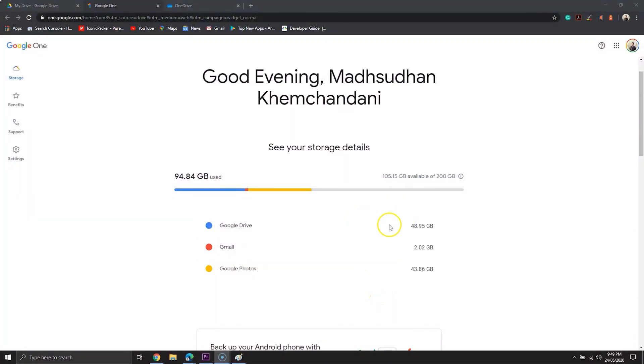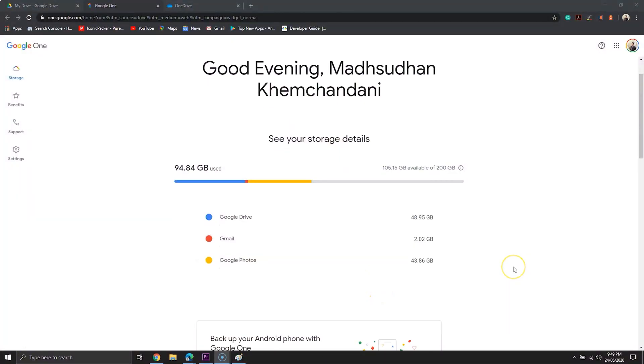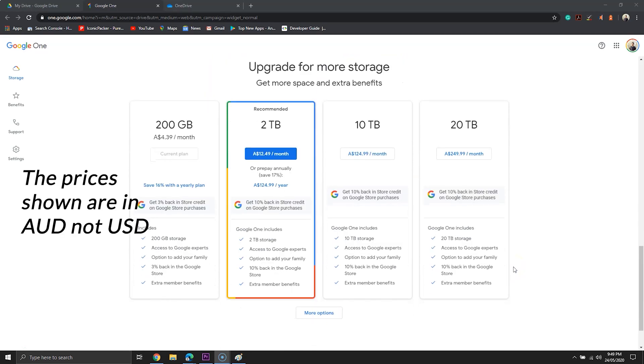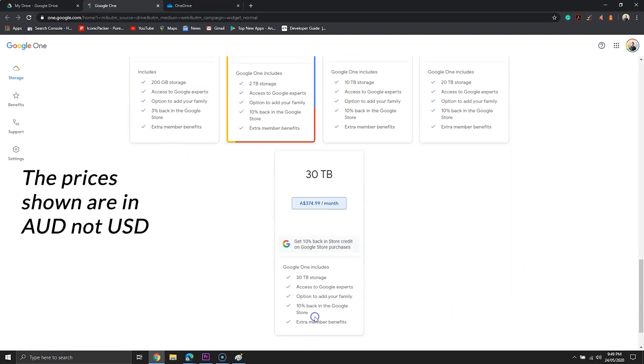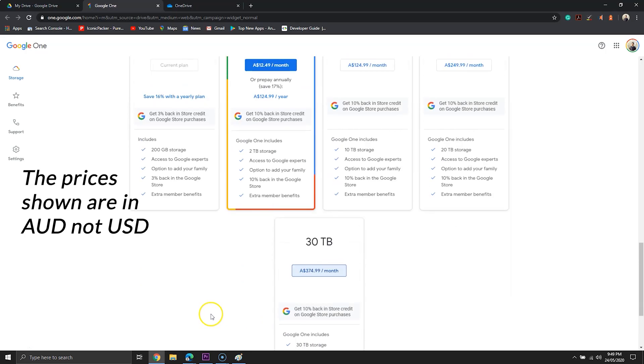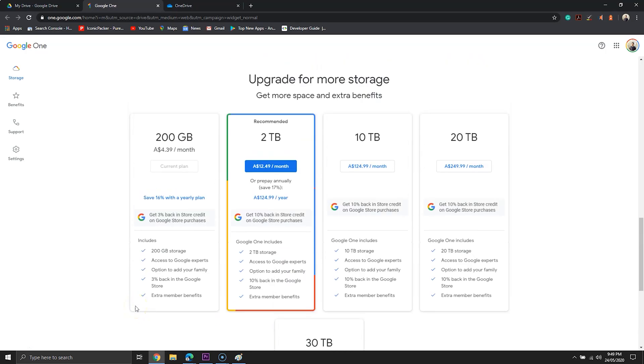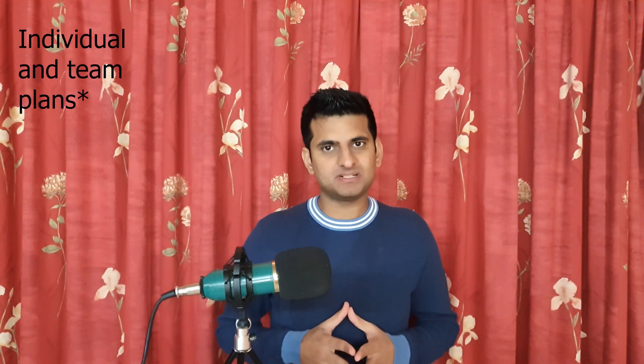The final section is about pricing. Google Drive offers 100 GB for $2 per month. If you want more, there is another plan for $3 per month which gives you 200 GB of storage — a perfect choice for developers and YouTubers.